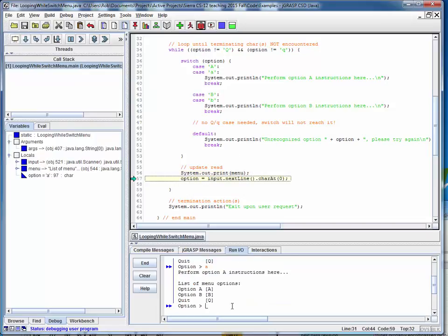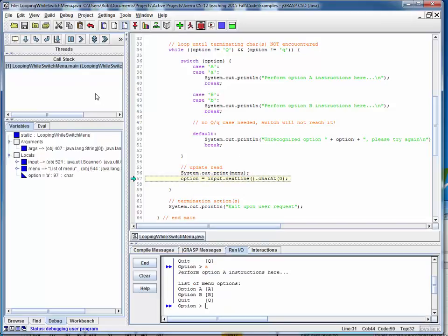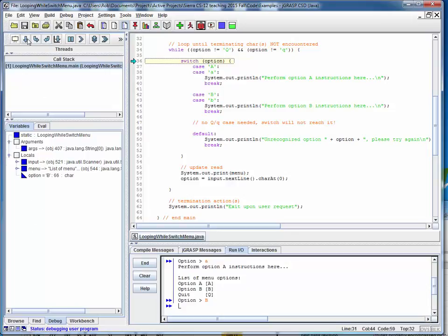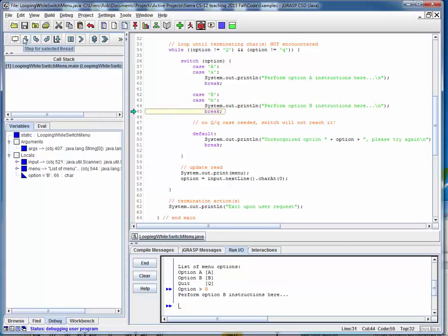We throw that same menu up again and read the next character — let's say a capital 'B'. We come back around again, and as long as this isn't a capital or lowercase 'q', we continue on. We switch on the character, which is now 'B', leap right to the B case, print a placeholder instruction, and we're done, then come back around again.